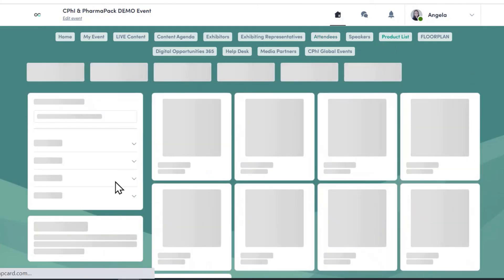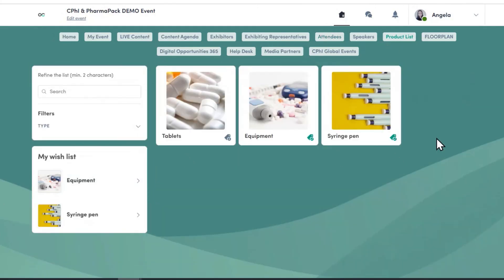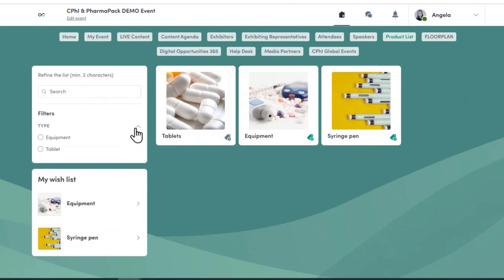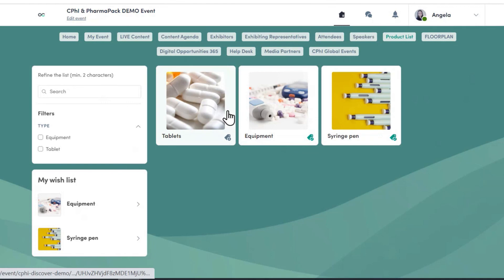Next is the product listing. This is where you can find all the products from all exhibitors and use the search engine to find a specific product or keyword. It also provides filters depending on the products available. This platform will also serve as our app for the on-site event experience and will be the main source of information for clients to find you — so please make sure you complete your profile and make full use of the experience.